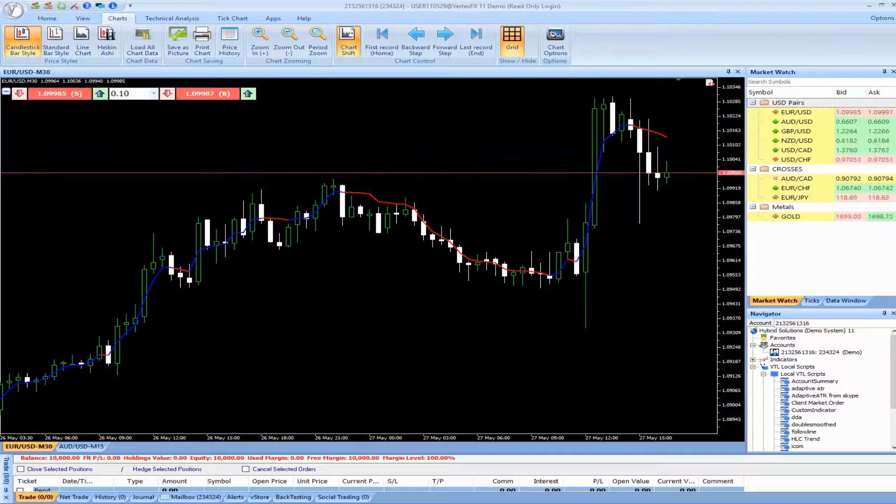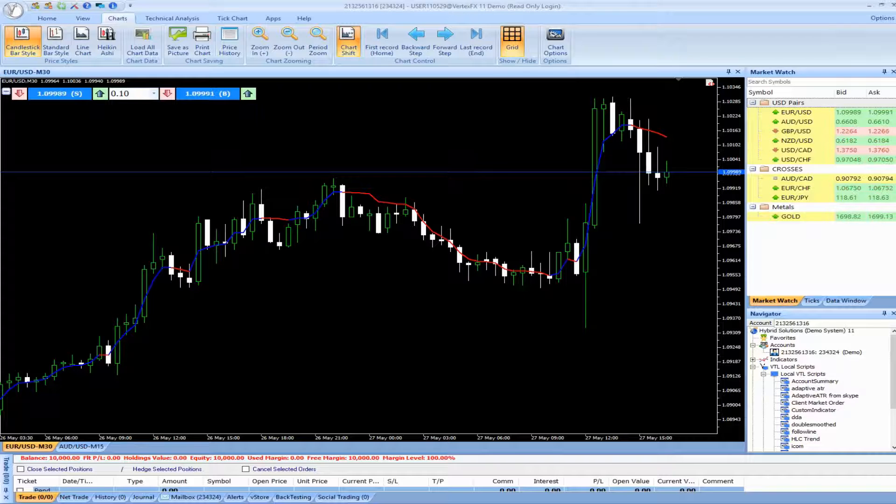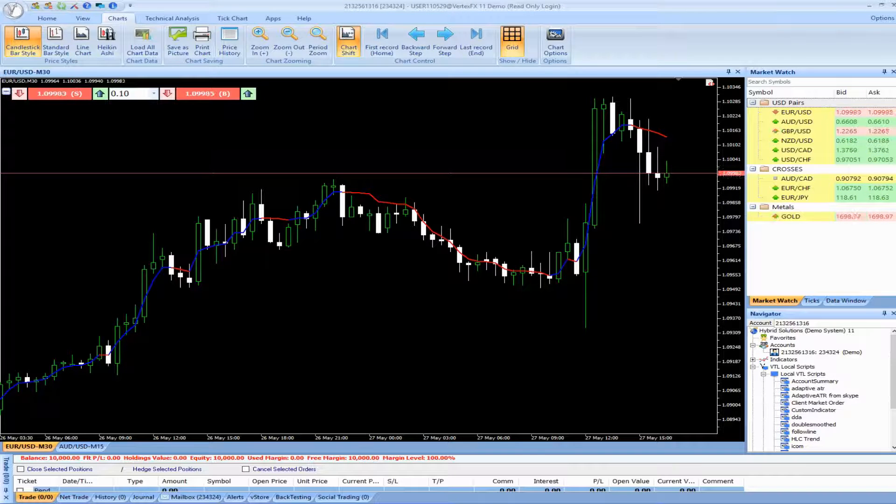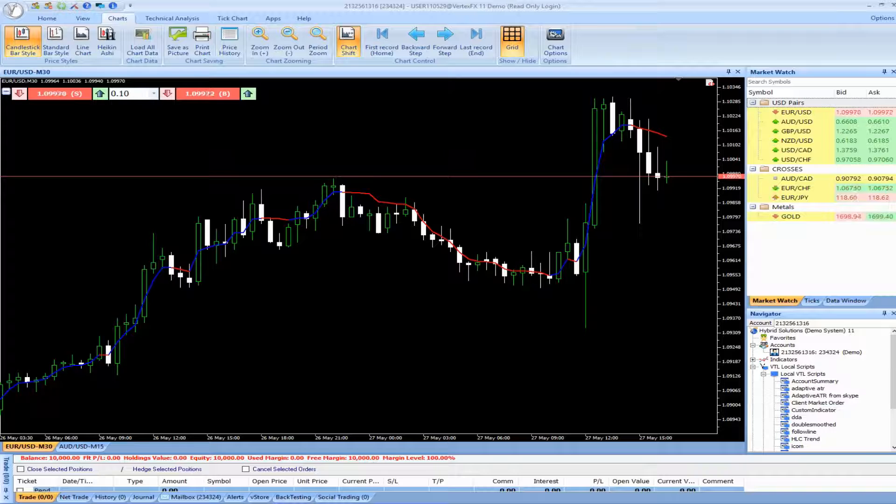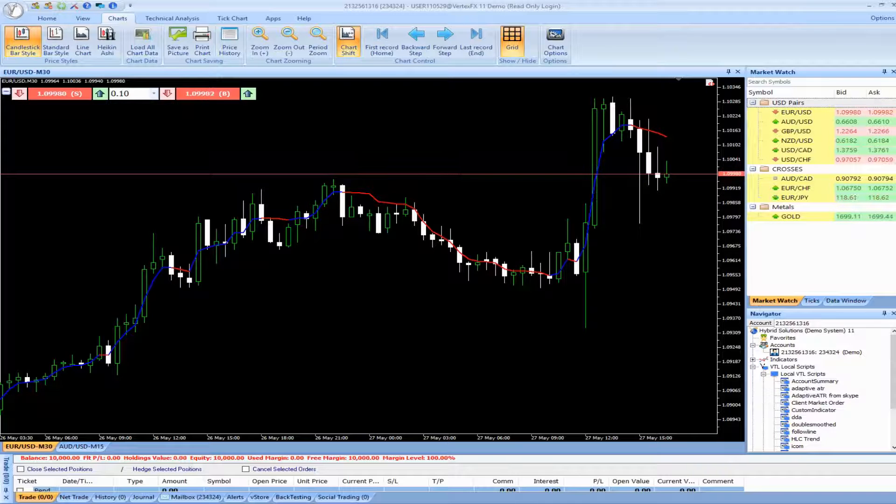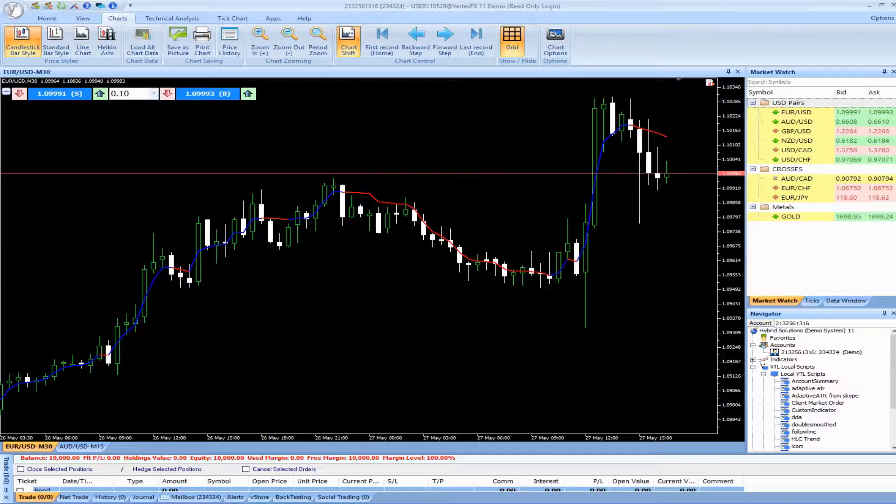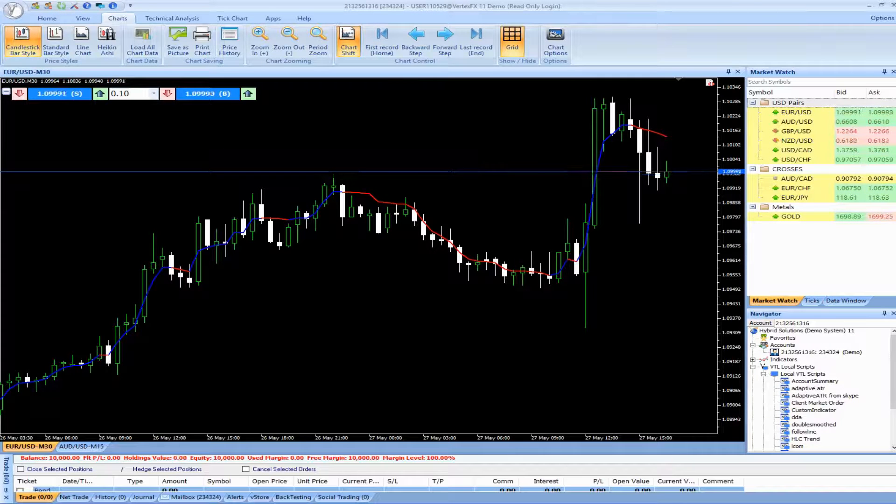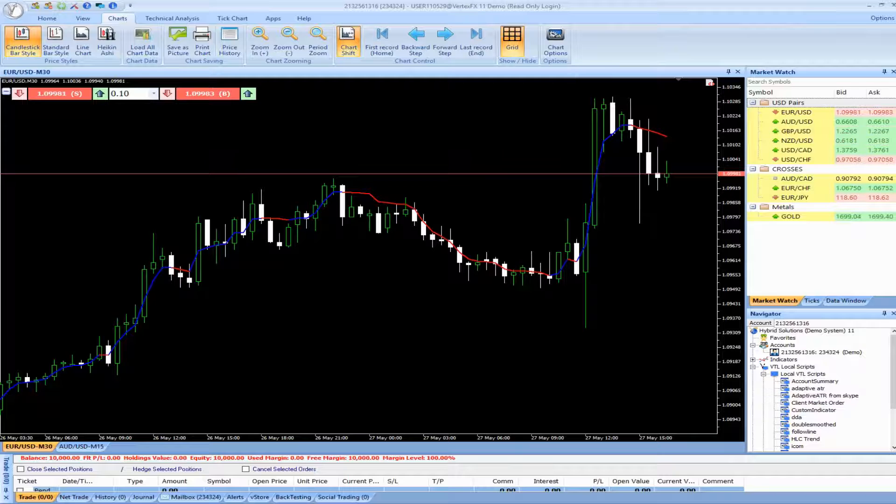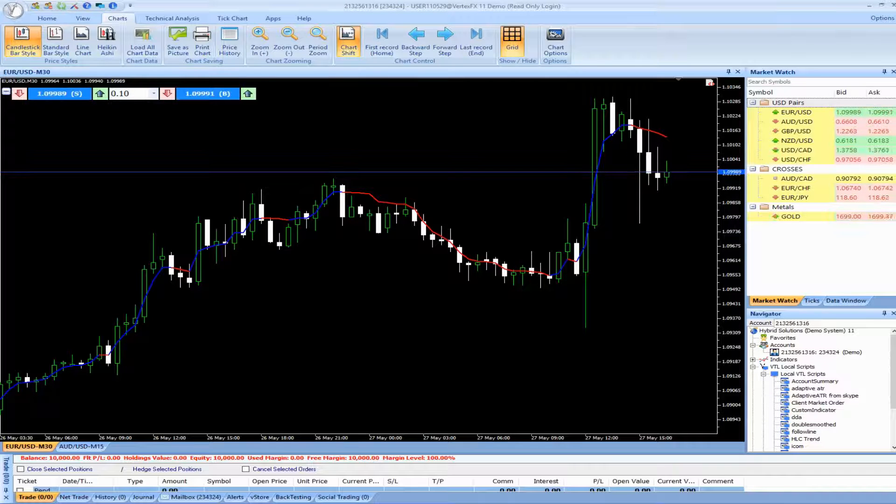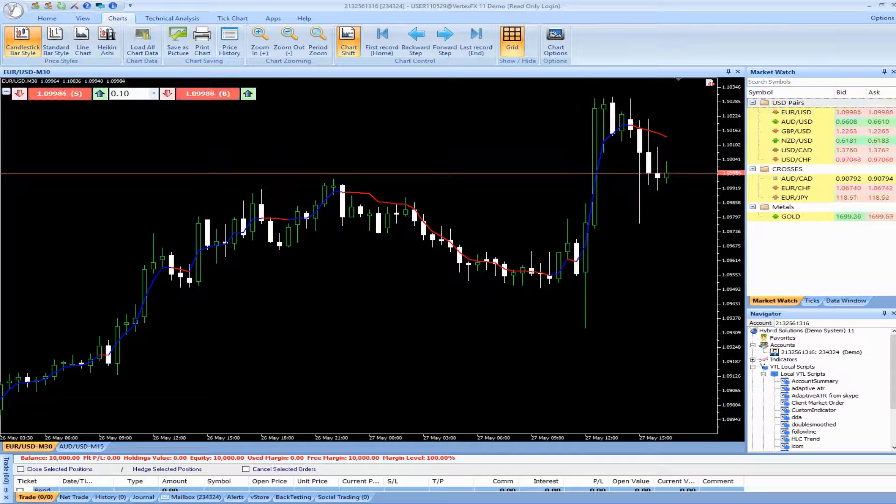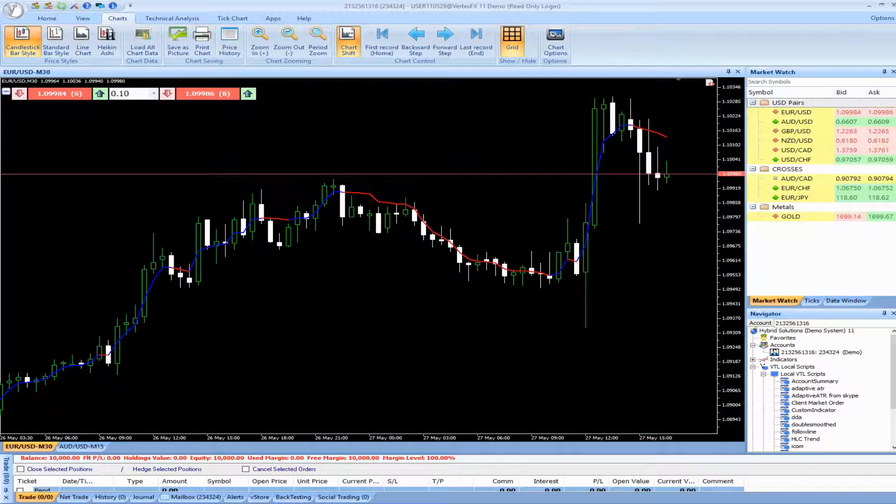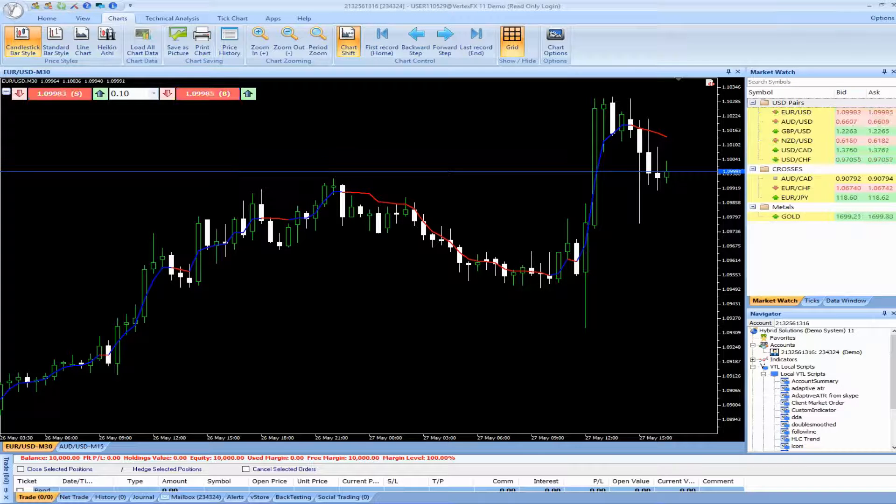Buy Exit Short: Enter long, or exit short, when the buy arrow is displayed and the red upper component of the iDoubleChannel indicator is above the blue lower component of the indicator. Place the stop loss below the nearest swing low. It is recommended to employ a trailing stop when the trade turns profitable.